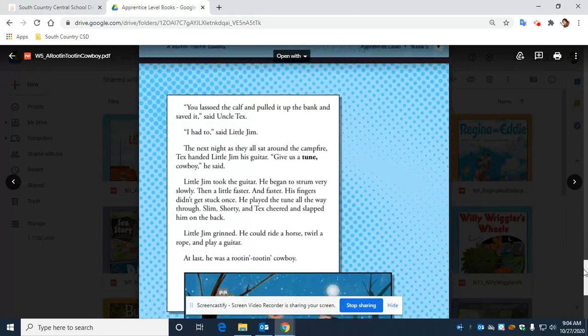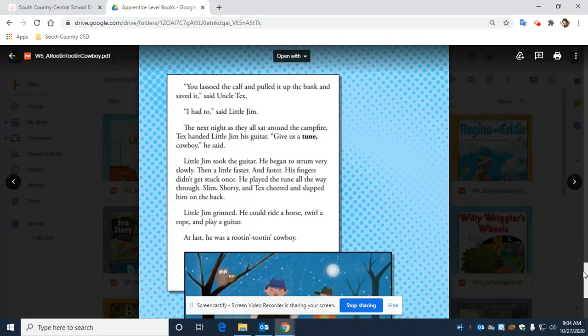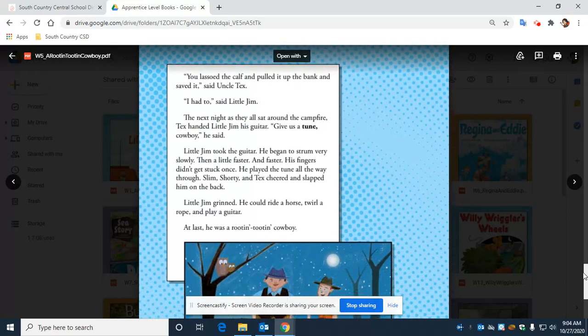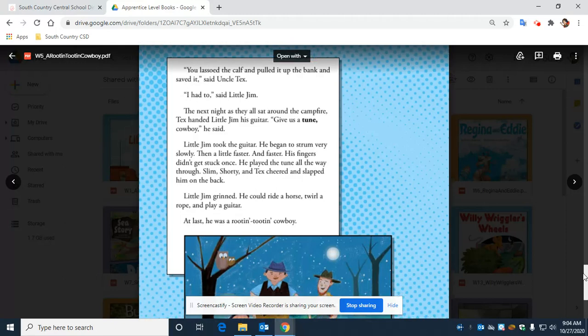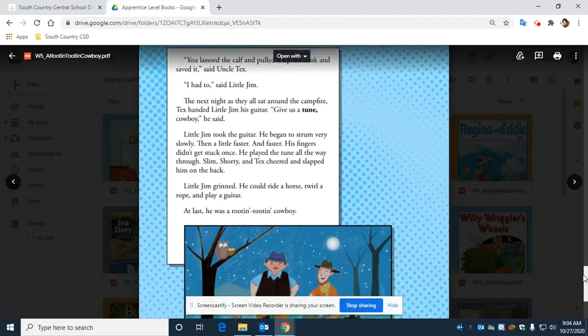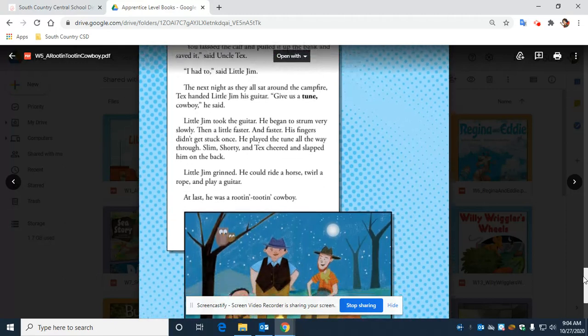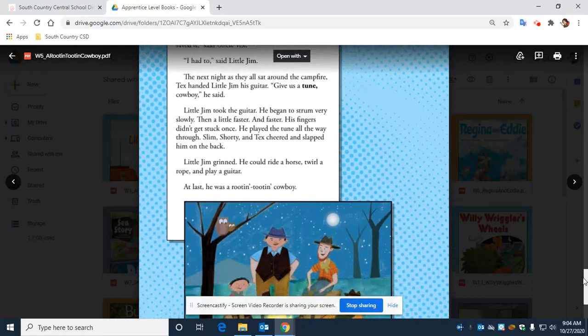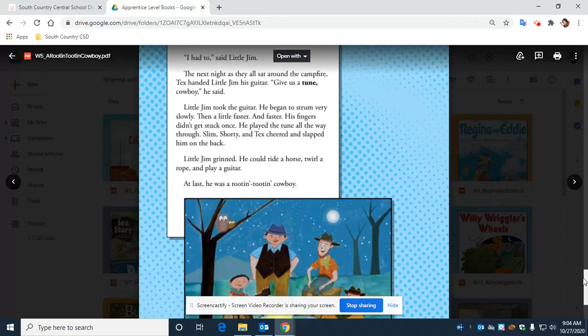'You lassoed the calf and pulled it up the bank and you saved it,' said Uncle Tex. 'I had to,' said Little Jim.